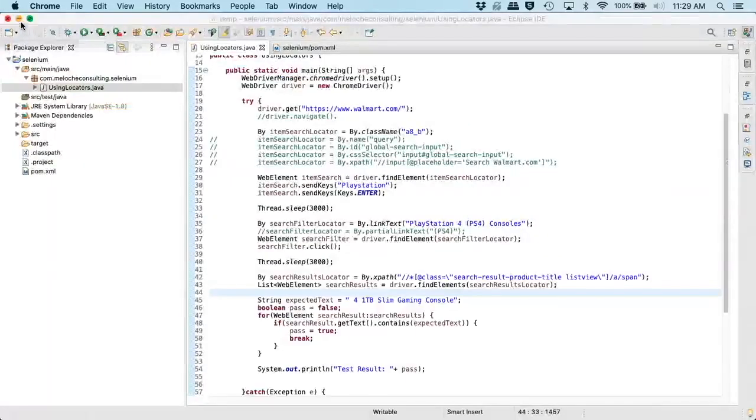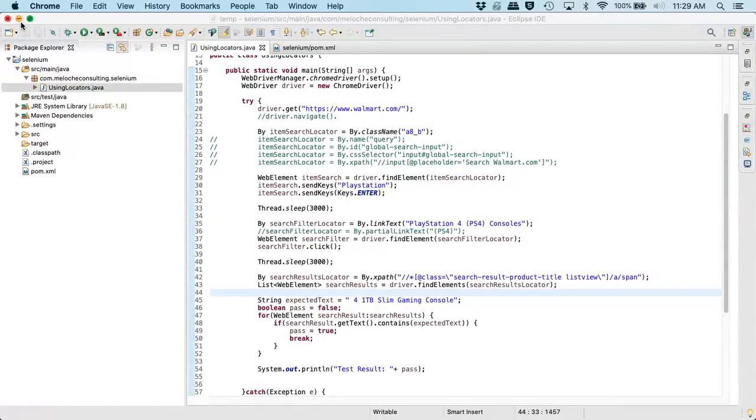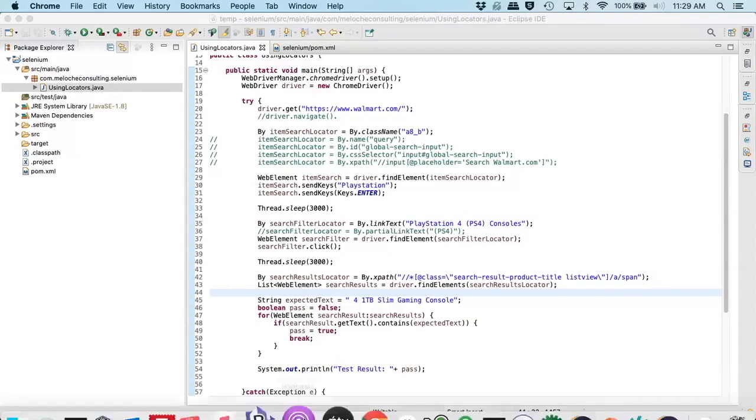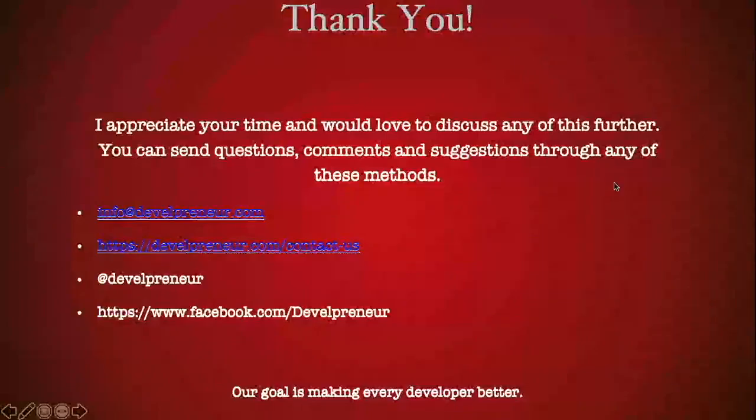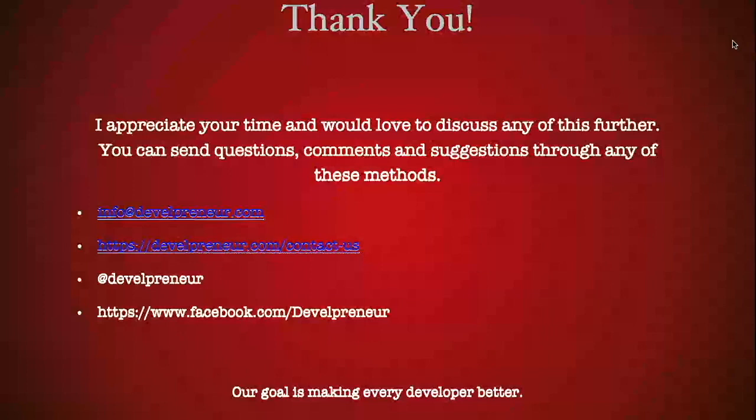Does anyone have any questions? Okay, no questions. I'd like to thank you guys for joining us today. We appreciate your time, and if you'd like to discuss any of these topics further, you can send us questions, comments, or suggestions through info at developeneur.com.